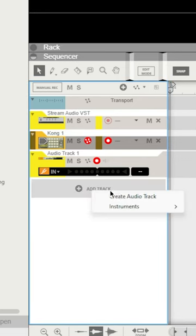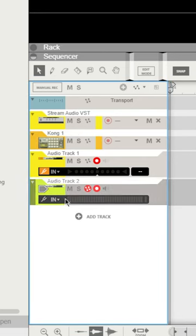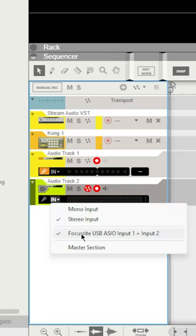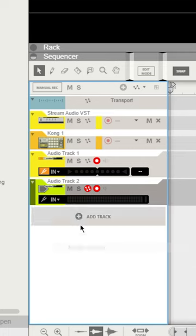Add an audio track. Make sure that it's set to stereo and then select the master section.